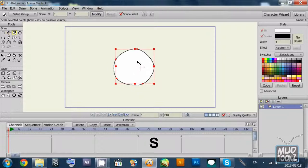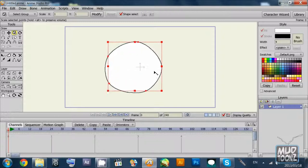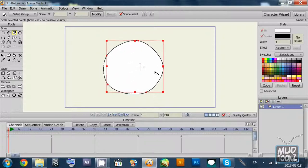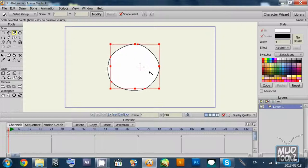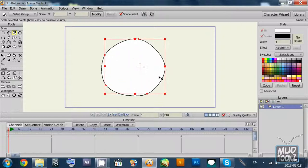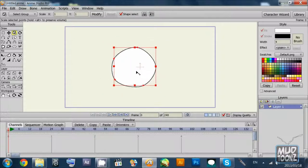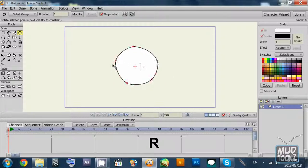You can scale your layer elements using the scale tool, shortcut is S key, and rotate the same shape using the R key or the rotate tool.